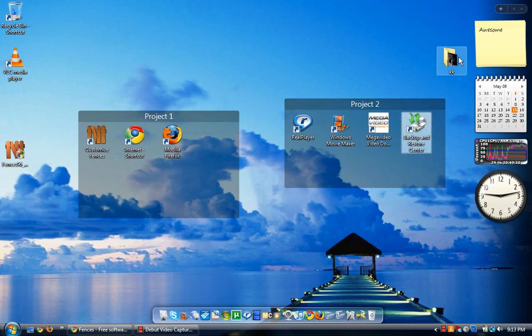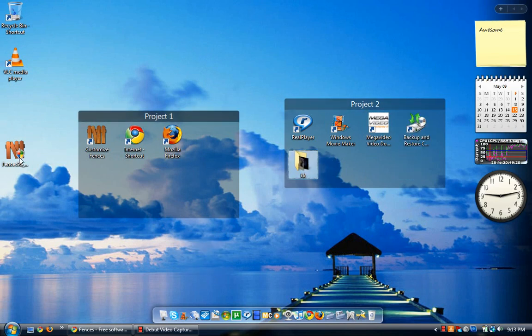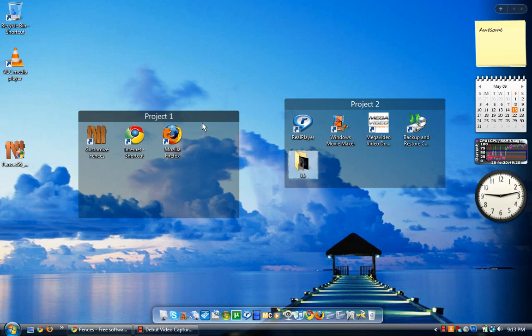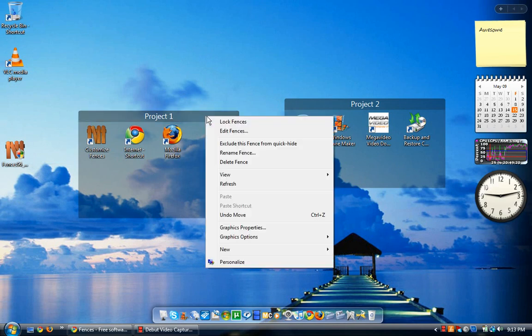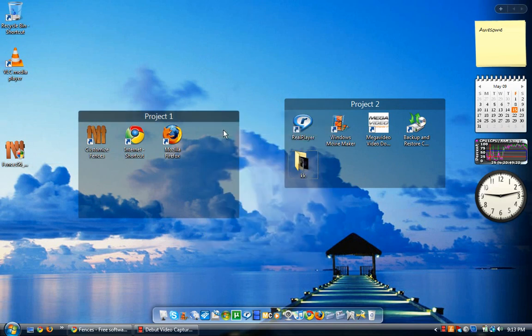You can make the objects bigger or smaller. As you can see, you can edit as much as you want. You can lock it, but let's say edit fences.